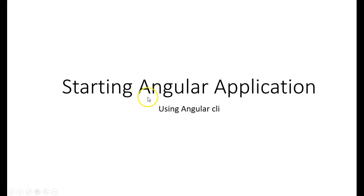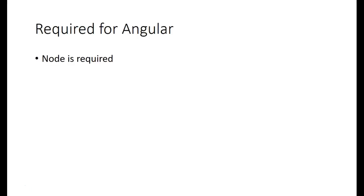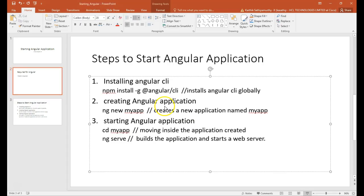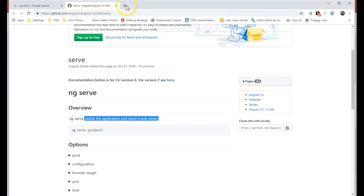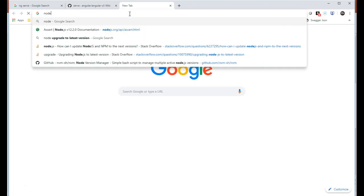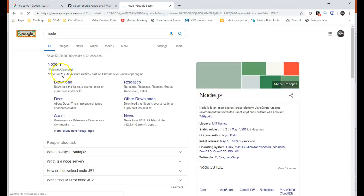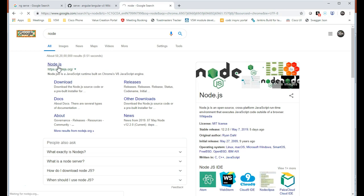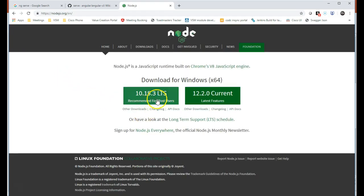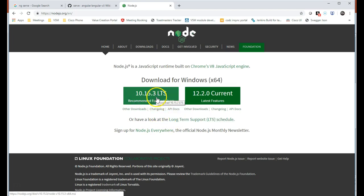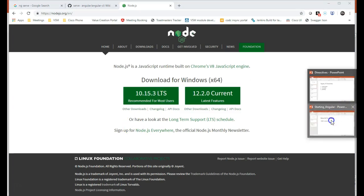Today we are going to see how to start an Angular application using Angular CLI. To start an Angular application, you require Node.js. You can go to the Node.js website — just type 'node' in Google — and download Node for your system. Once you download Node, you will also get NPM with it.